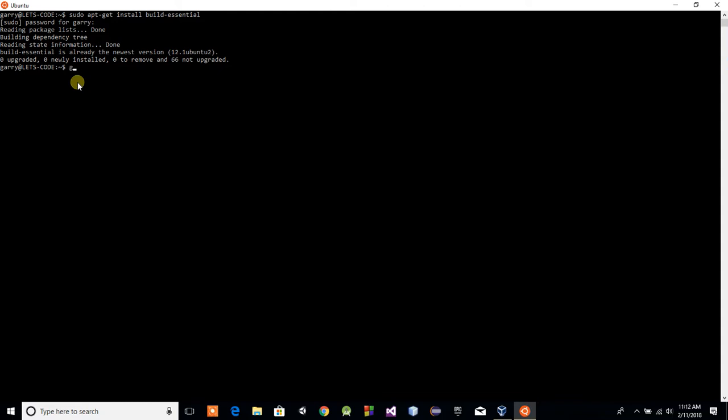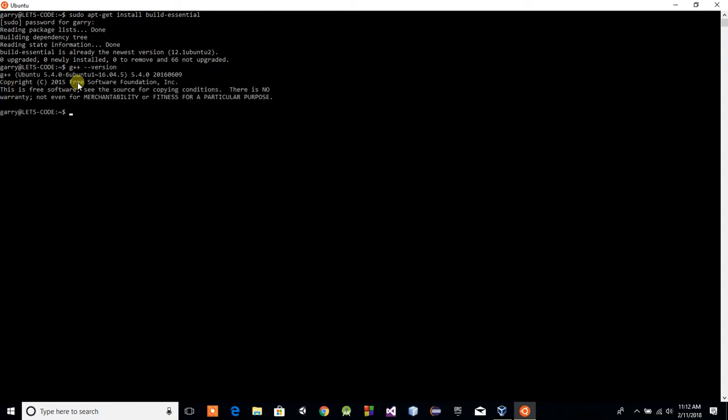I've already got it installed, but it should be asking you about a size and asking if it's okay to continue. If you've got the hard drive space to install it, go ahead and hit Y for yes and hit enter. Once that's done, that's it. You can just simply type G++ double dash version. If you get something like that, then you've got G++ installed. Congratulations.